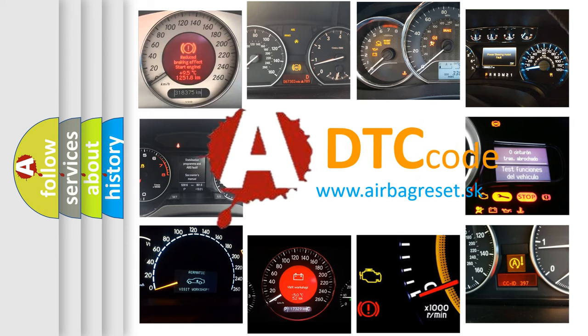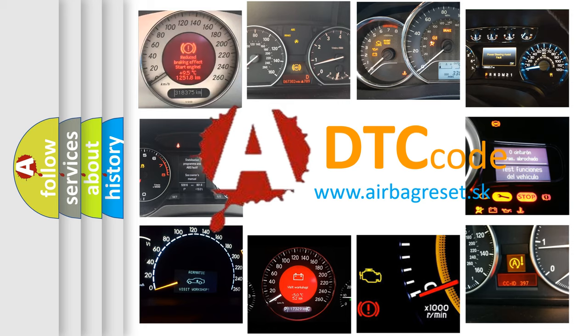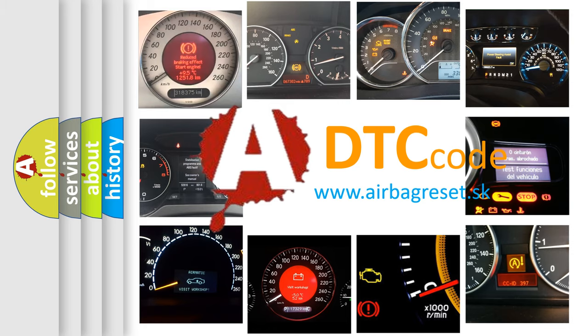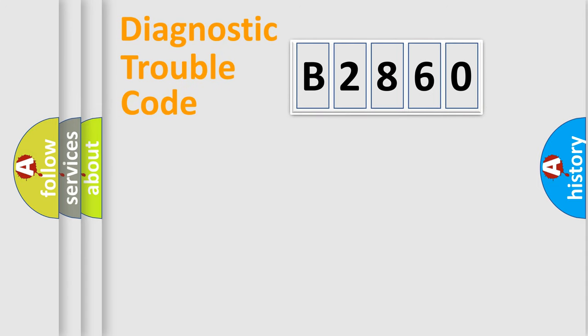What does B2860 mean, or how to correct this fault? Today we will find answers to these questions together.